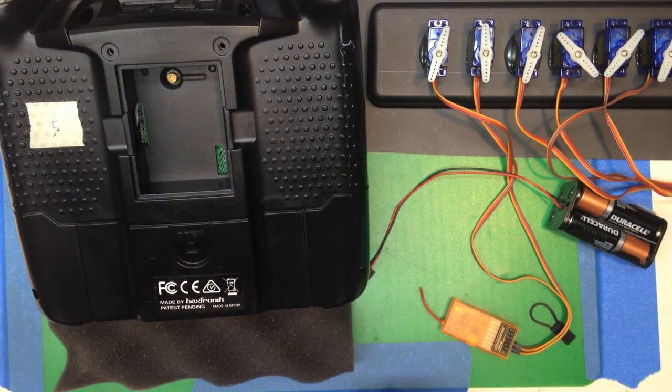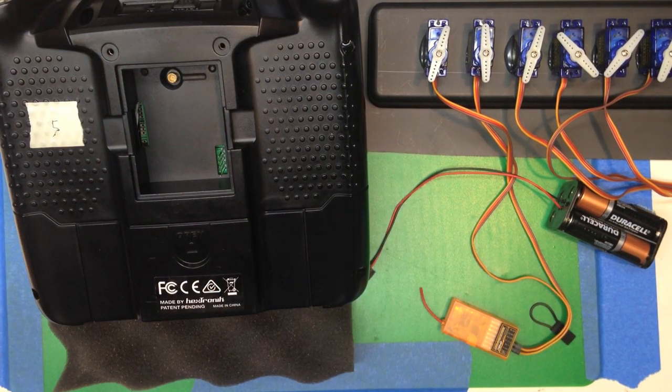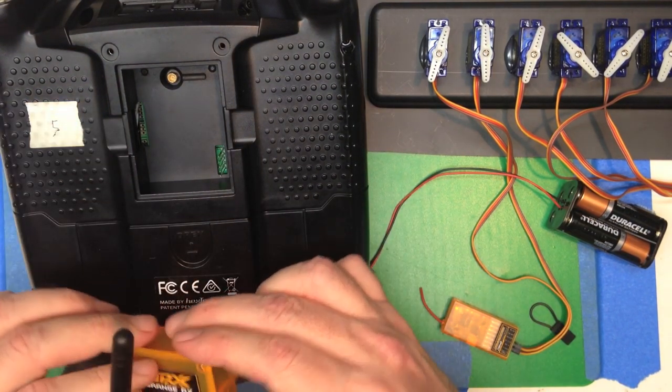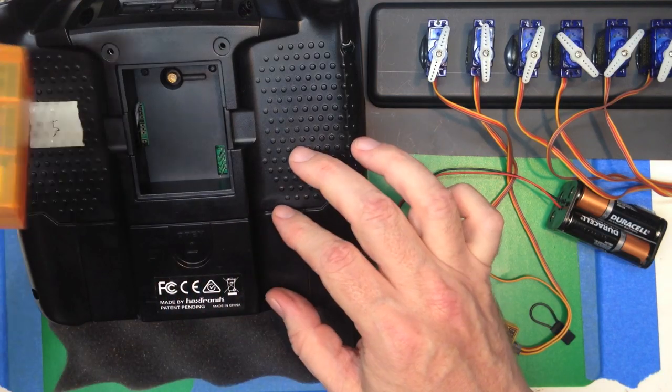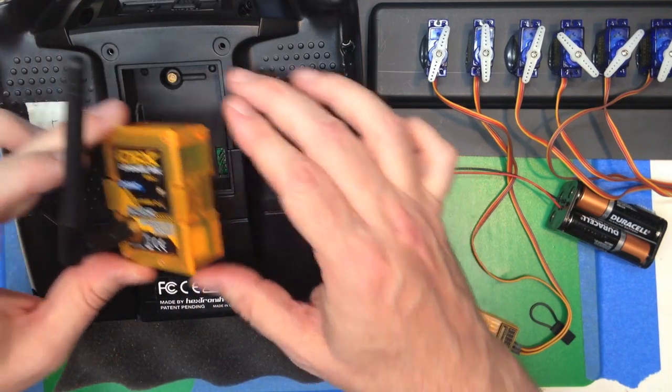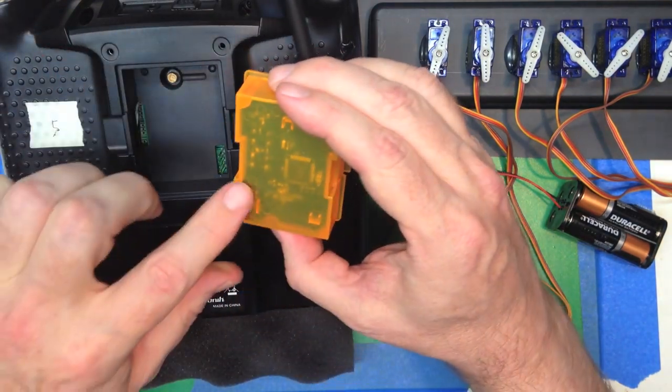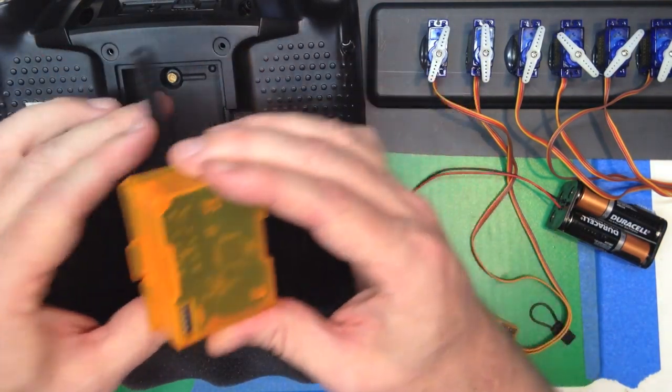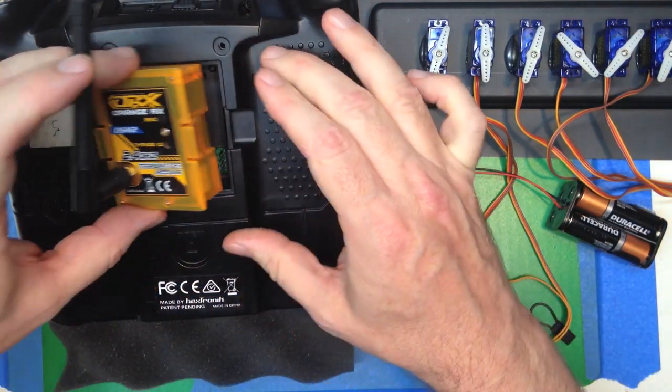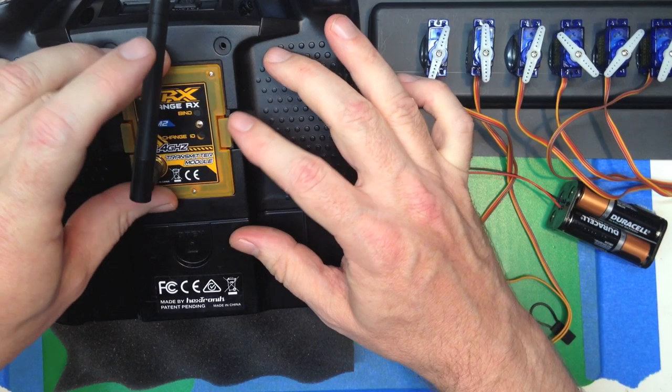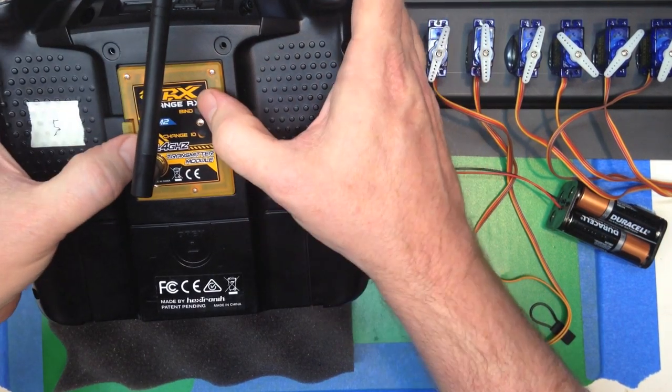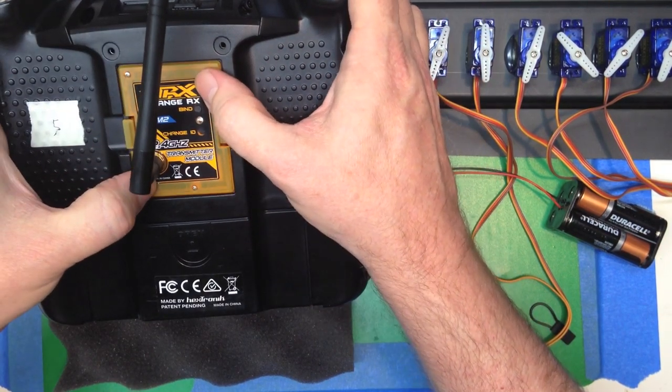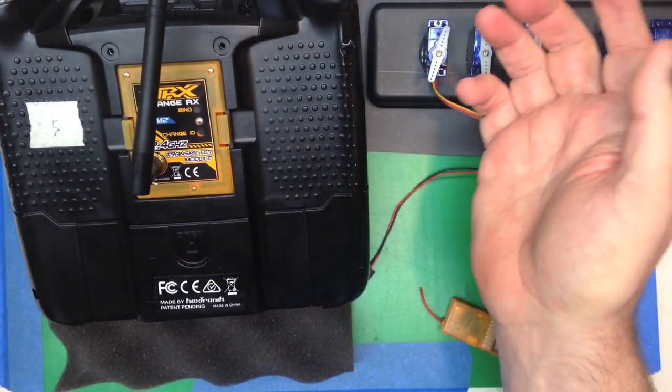Next, you'll want to put the module in. Here's an Orange RX module. Notice it's got the hole there. Just slide that in and snap it in.